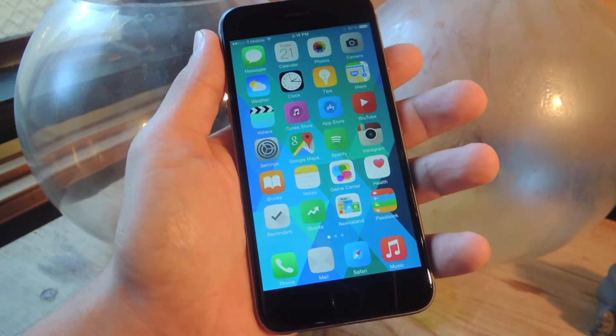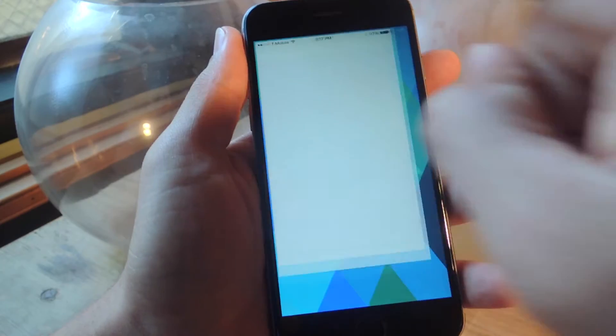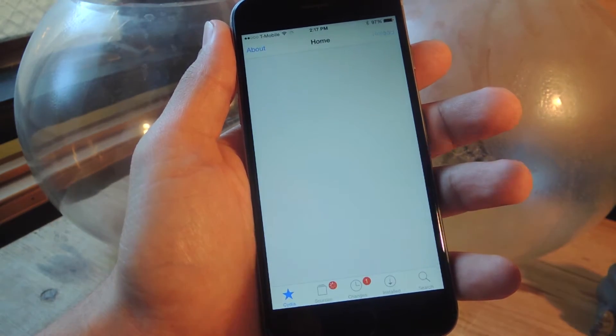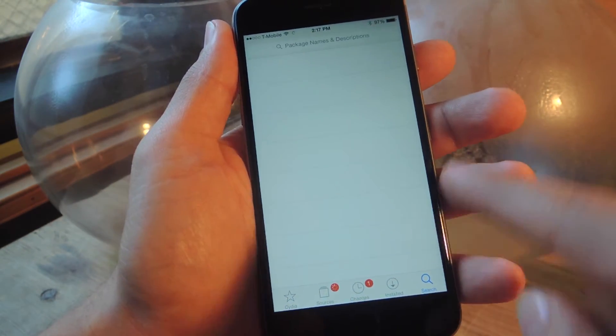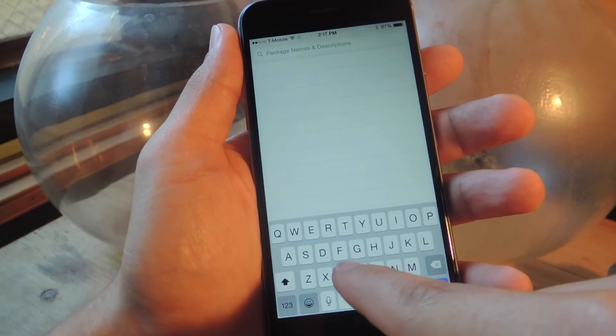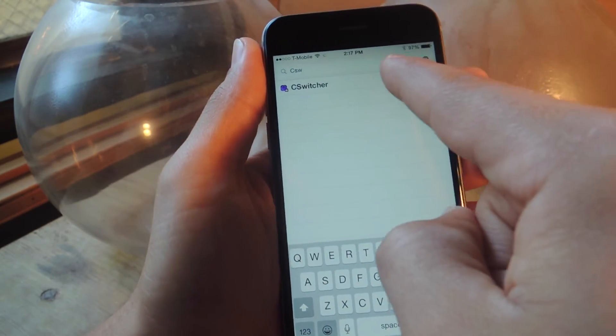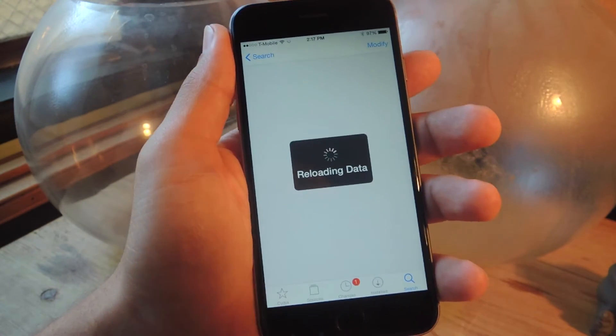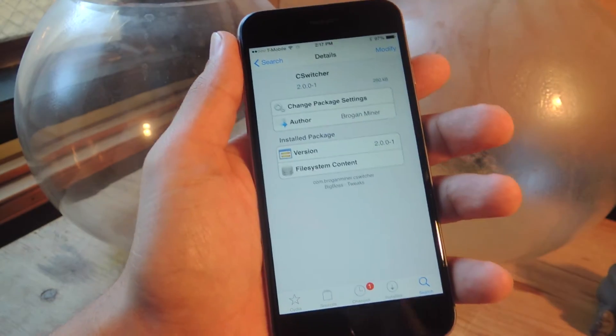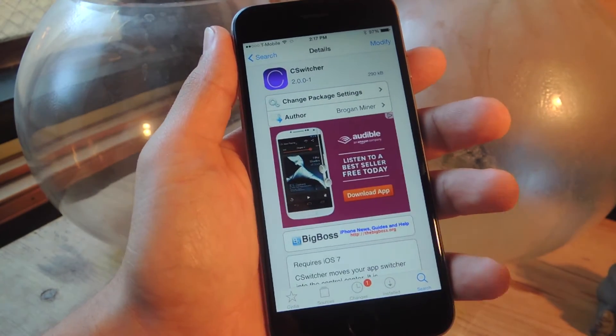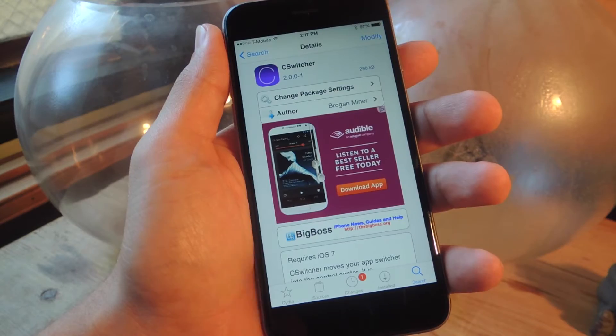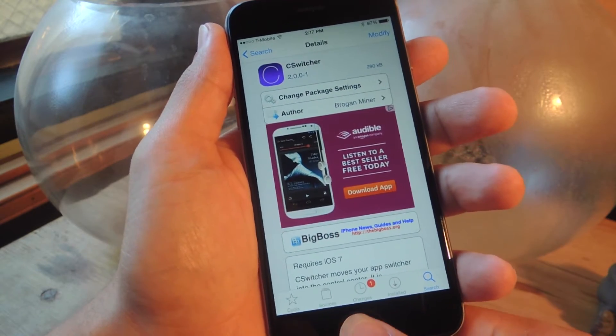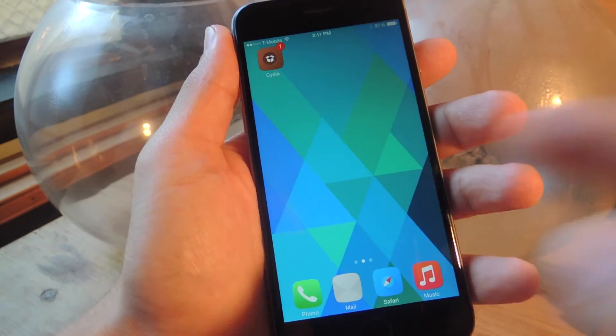After you jailbreak your device, head over to Cydia, hit the search option, and type in C-switcher. Where mine says modify on the top right, yours will say install. Install it, and after it's done installing, it will reboot your device and then be active.